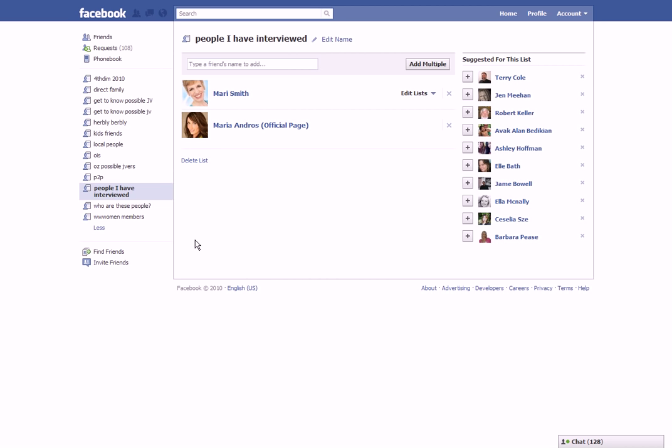There you go, that's how you create a list in Facebook. Now you can use that when you're going to be doing a status update. Let me see if I can show you how to do that.